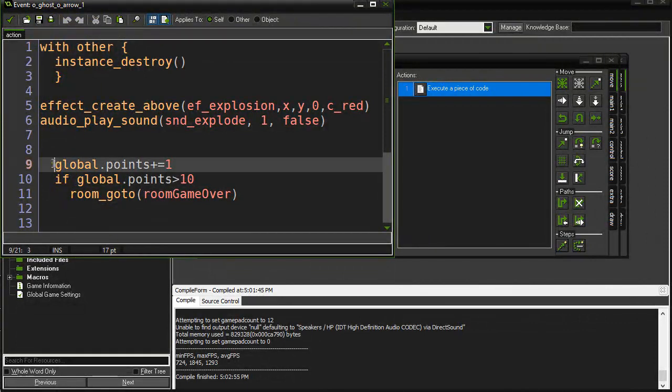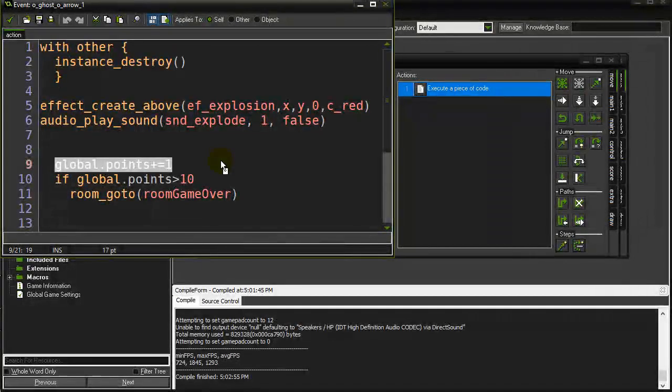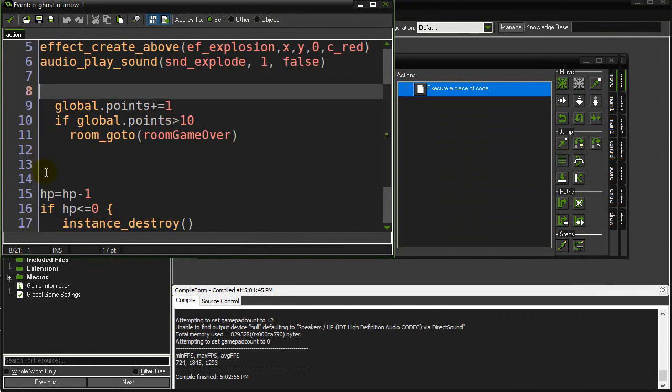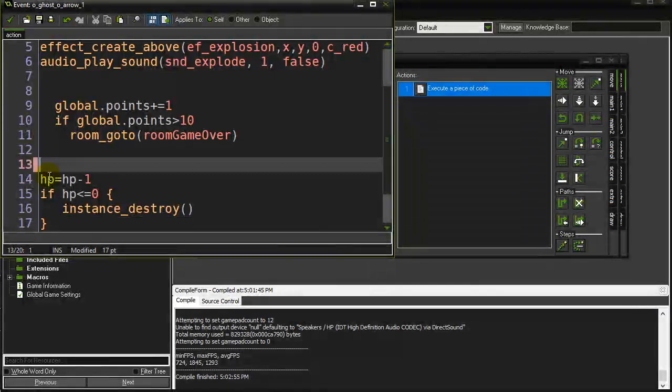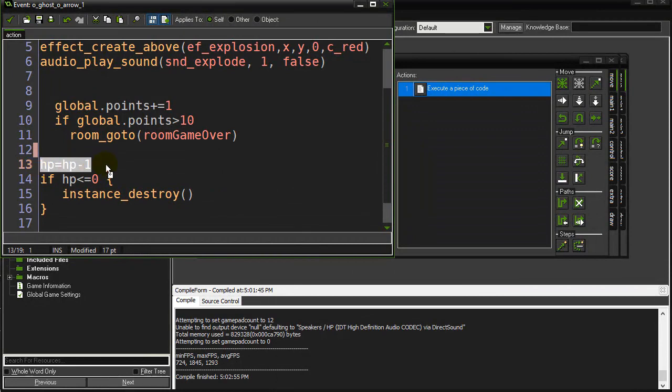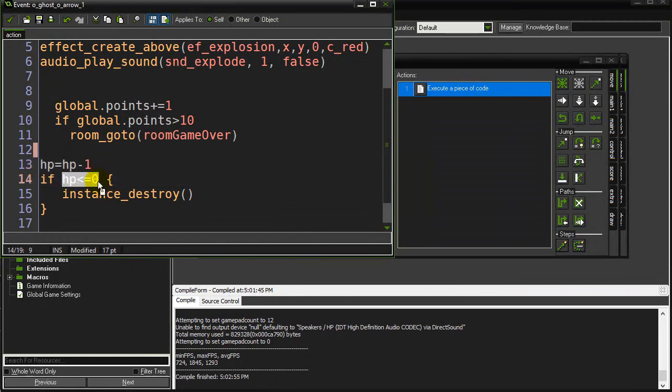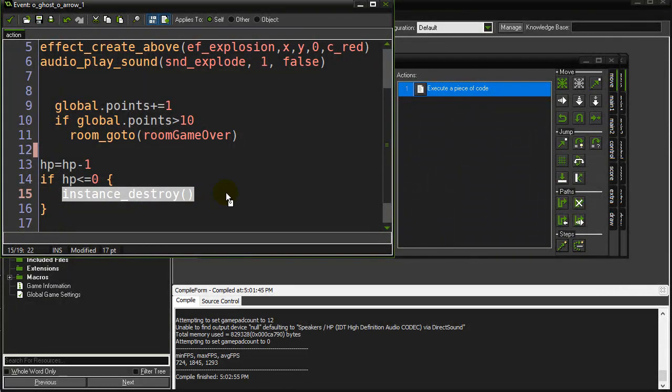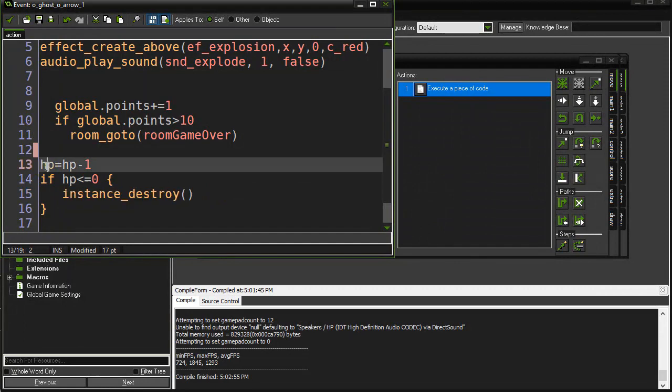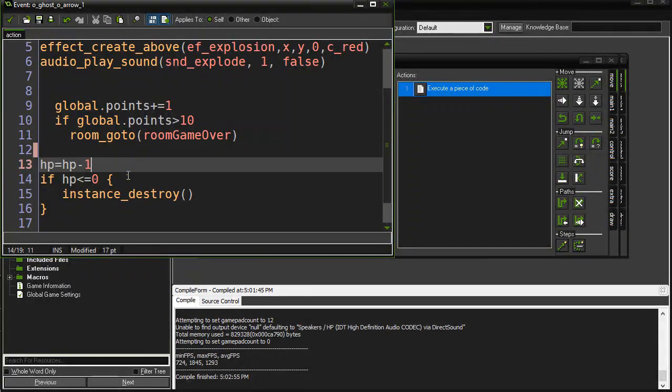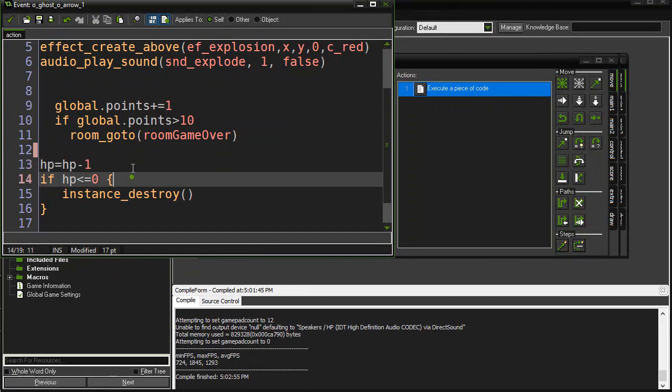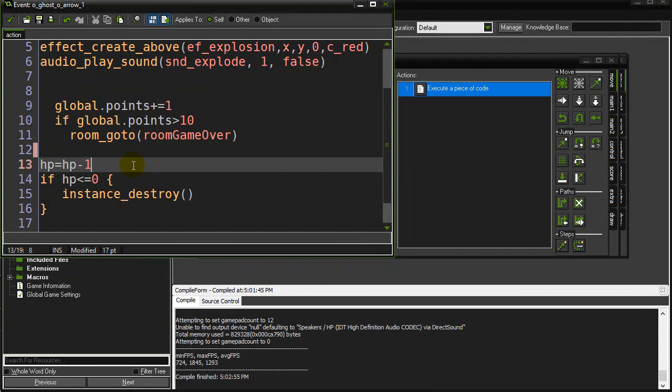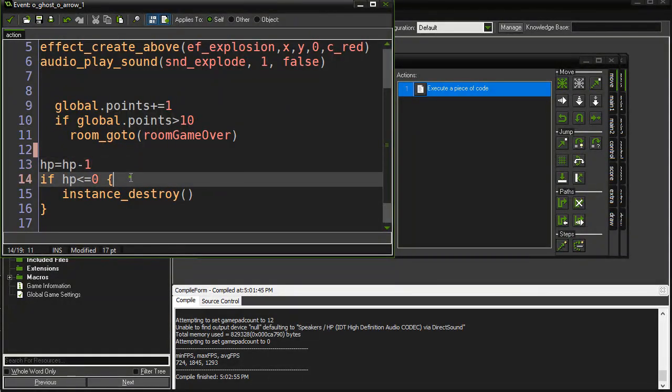The global points goes up, and HP goes down by one. If the HP is under zero, this instance gets destroyed. This HP is the HP of the ghost, that one ghost that got hit by the arrow. So that's the big thing with instance variables—they are owned by the instances. So when you need each instance to keep track of its own value, you use an instance variable.